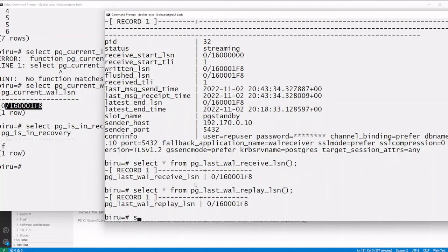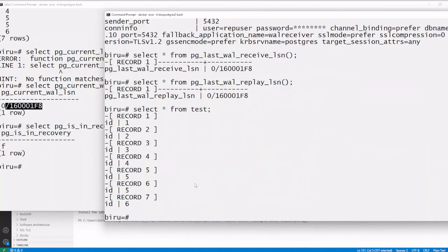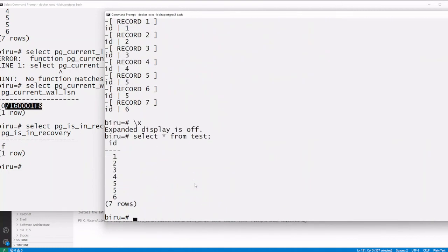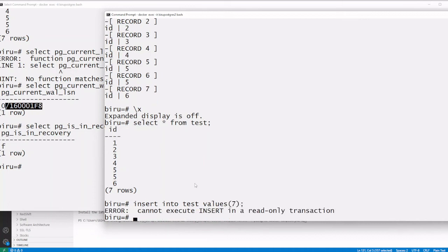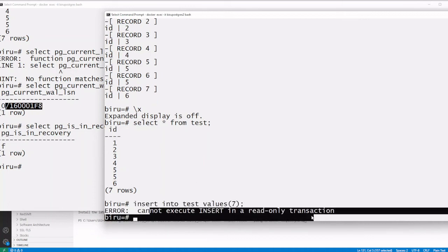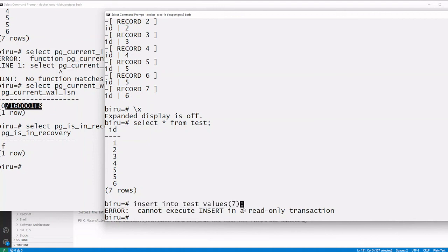Now let us try to insert a value on the standby server to see what error we get. We try to insert value 7 — you can see the error: cannot insert while in read-only transaction. This confirms the standby is read-only.